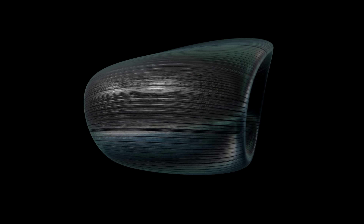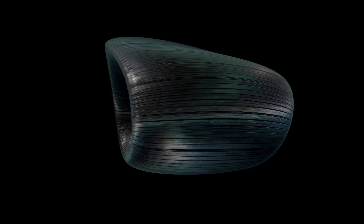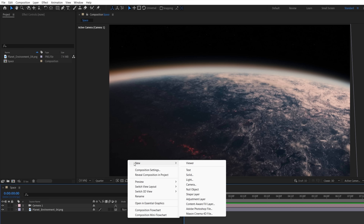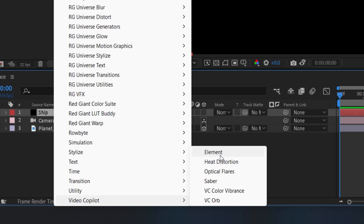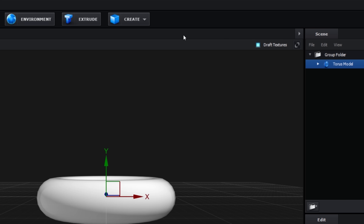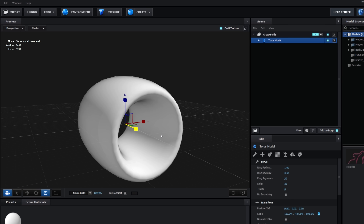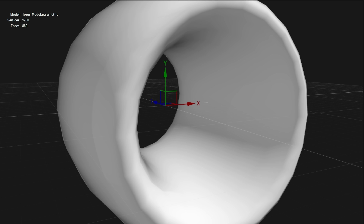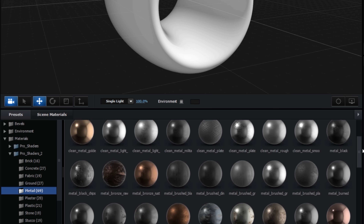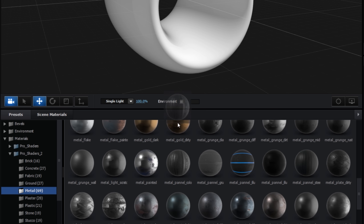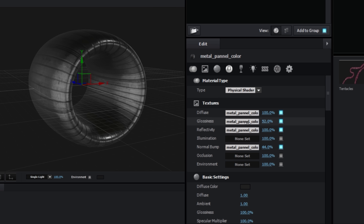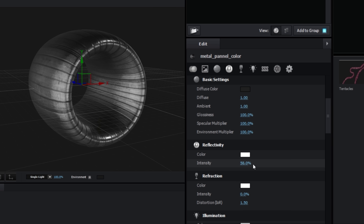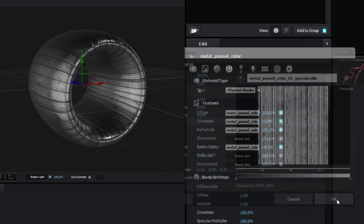Thompson ended up with something which is surprisingly easy to make in Element 3D. On a new solid, we'll add Element and jump inside. Now we'll create a torus model, rotate forward and stretch the Y scale to create a chamber. Then increase the sides and segment values for higher resolution. For the material, Thompson went with this metal panel option from the Pro Shaders 2 pack, altering a few of the settings, including the levels of the glossiness map, to get more interesting detail and shine.